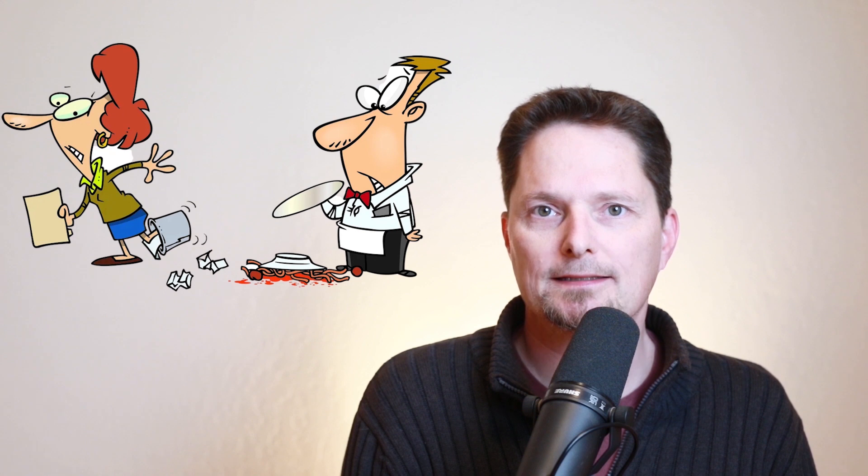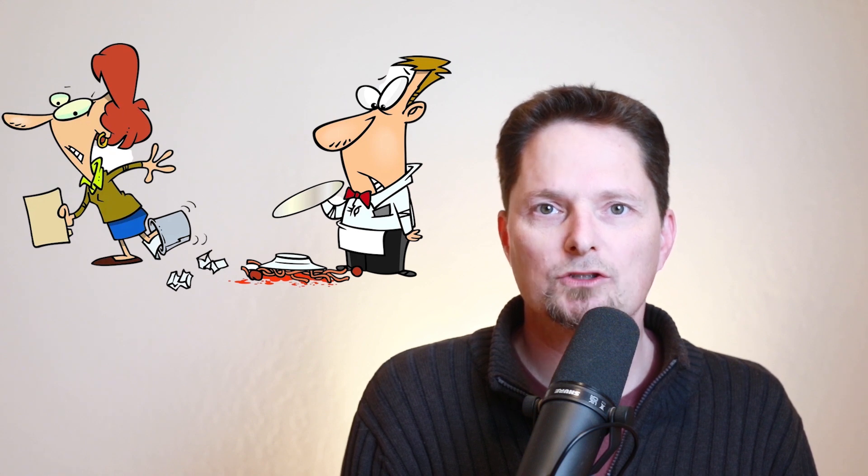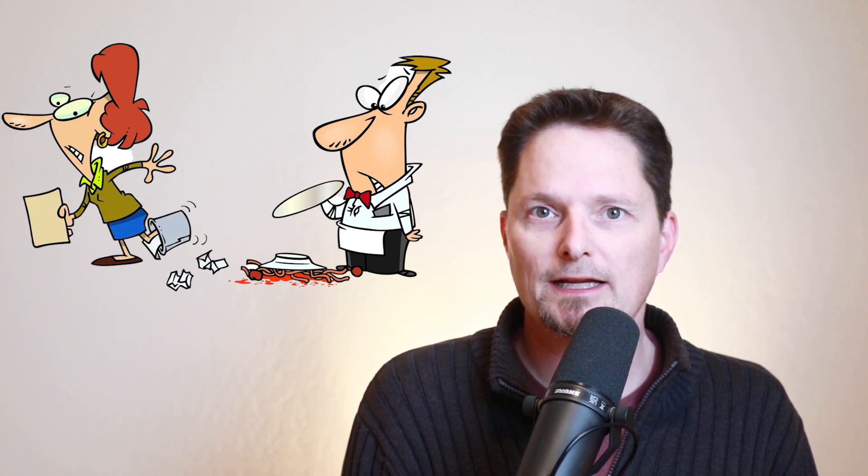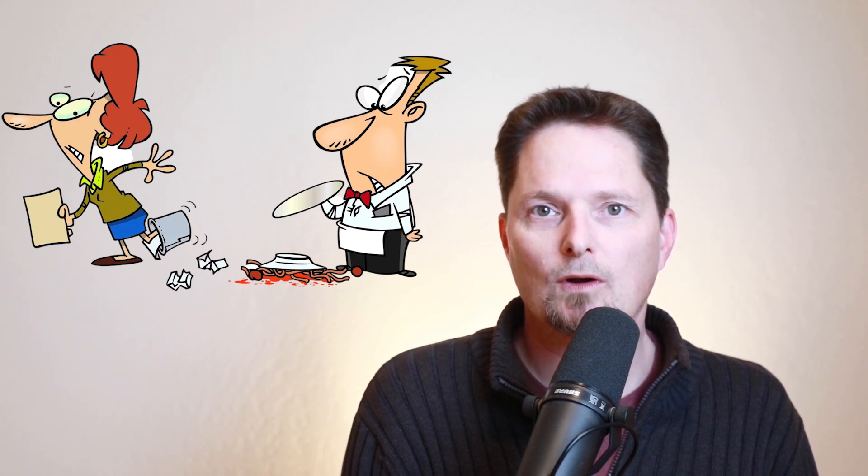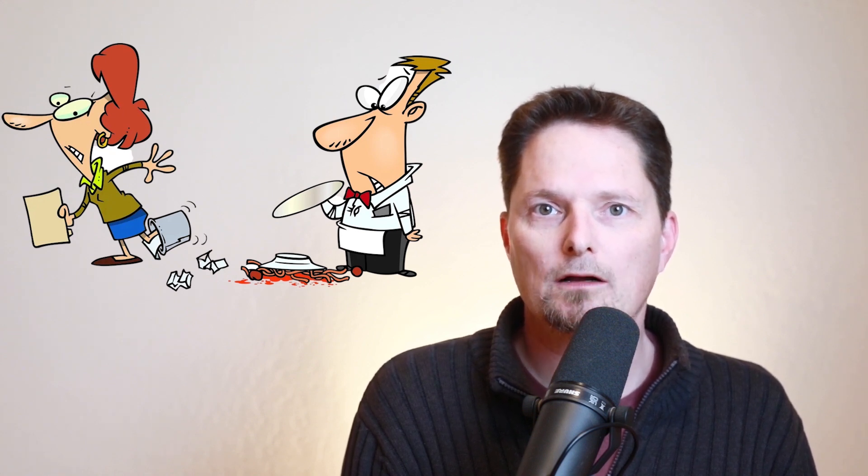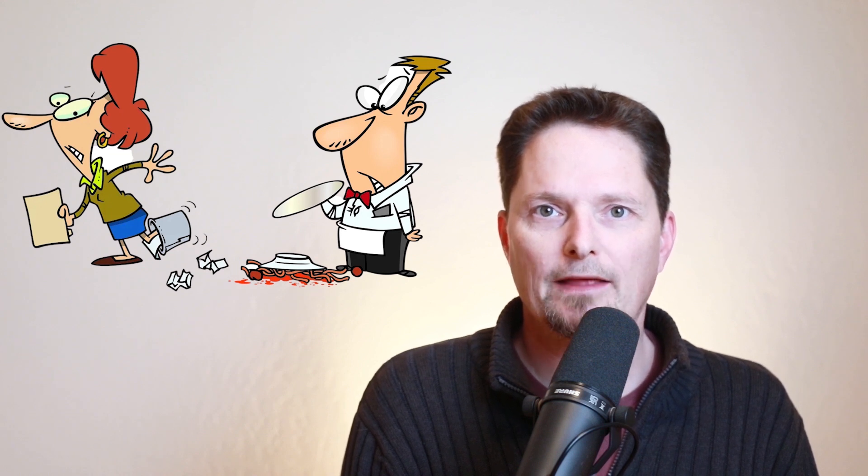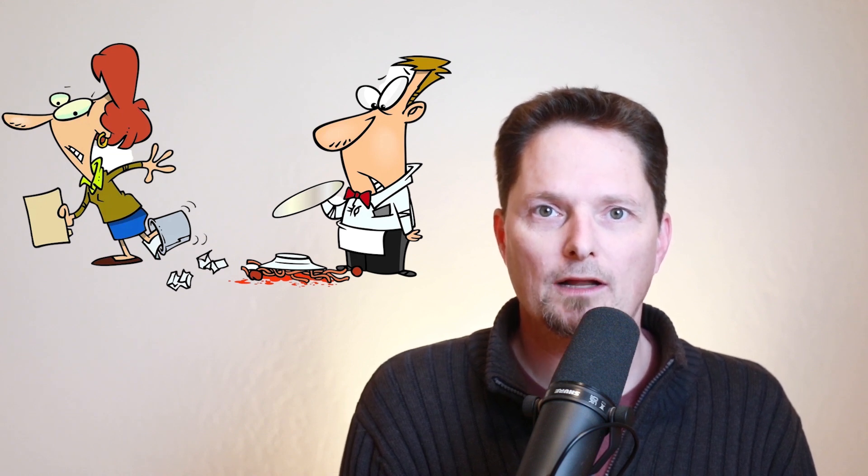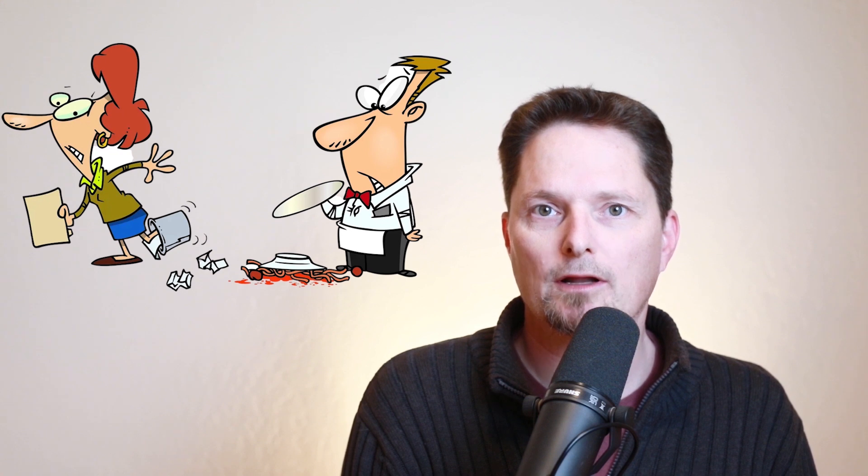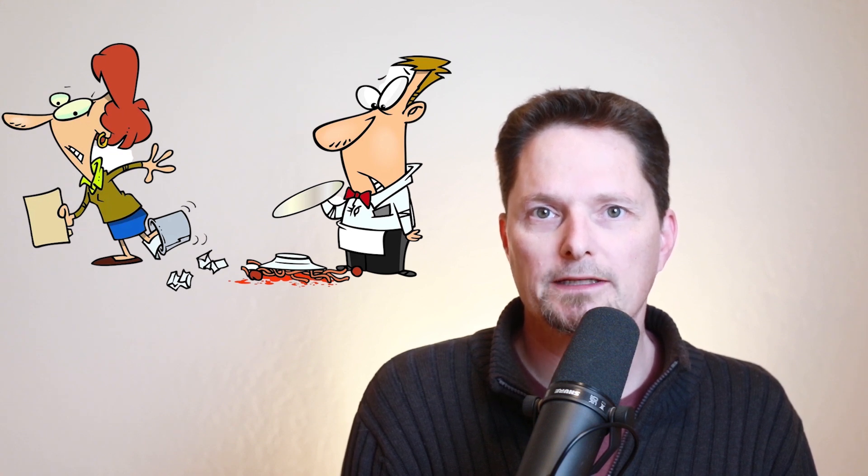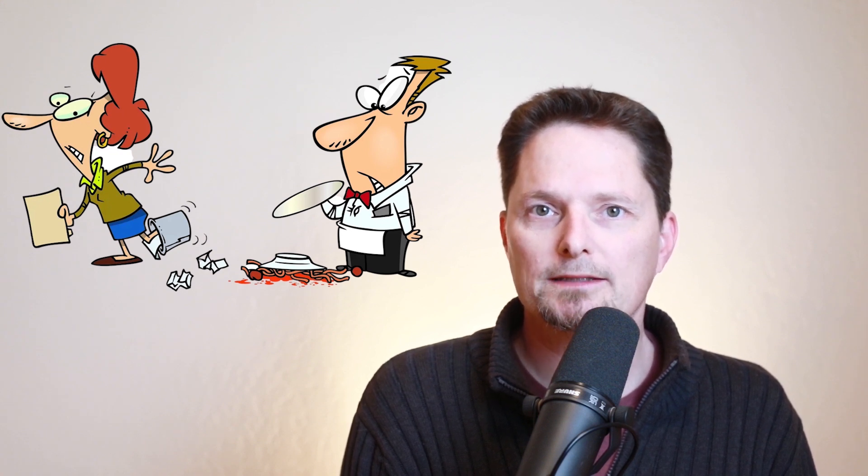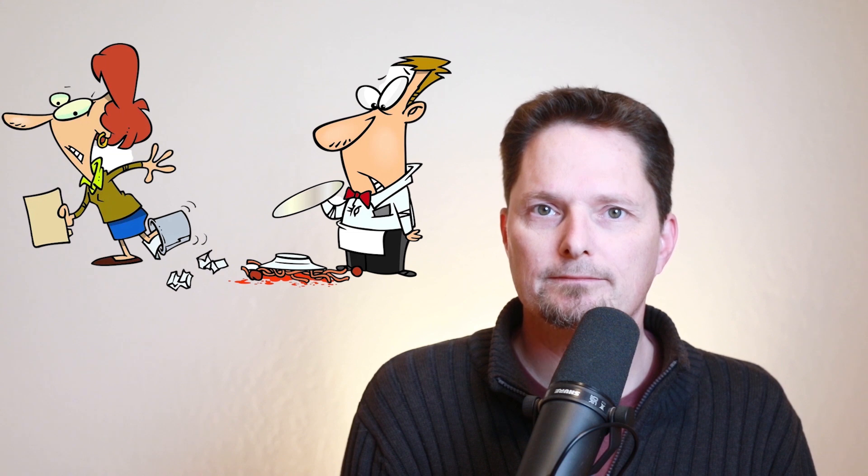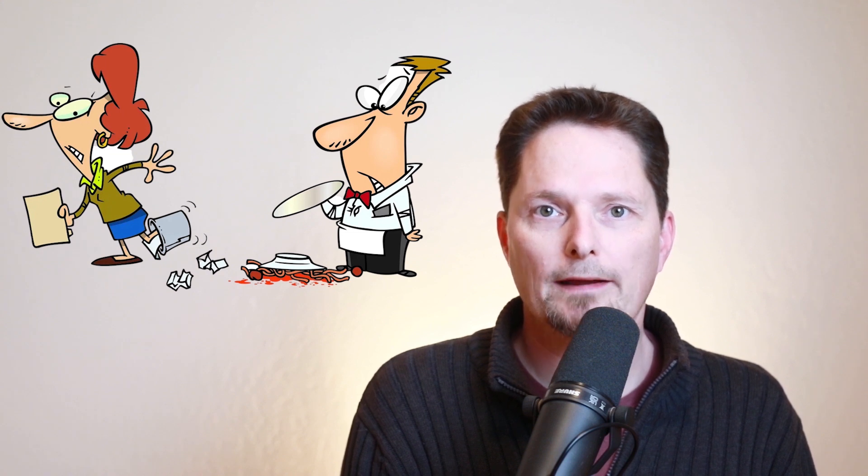These two people are always having accidents. They're always dropping things, stepping into trash cans. So I can say they are clumsy. You could say they are a couple of klutzes, but for two people, it's better to use the adjective clumsy. They are really clumsy. Let's practice. Are they clumsy? That's right. They are really clumsy.